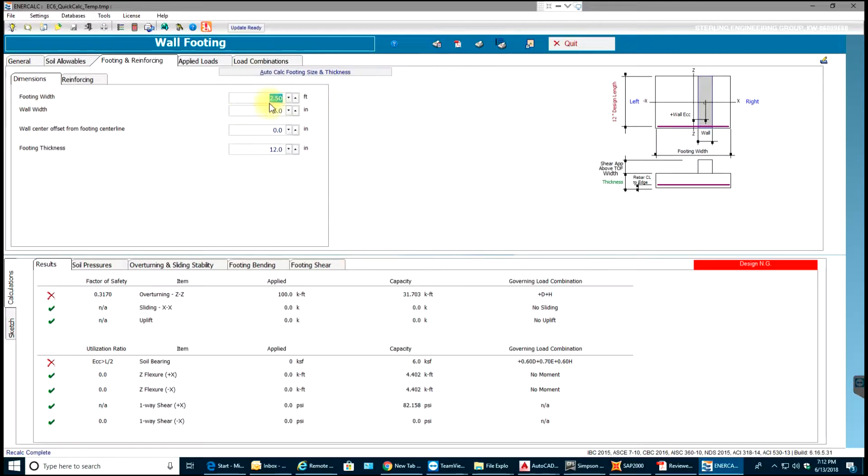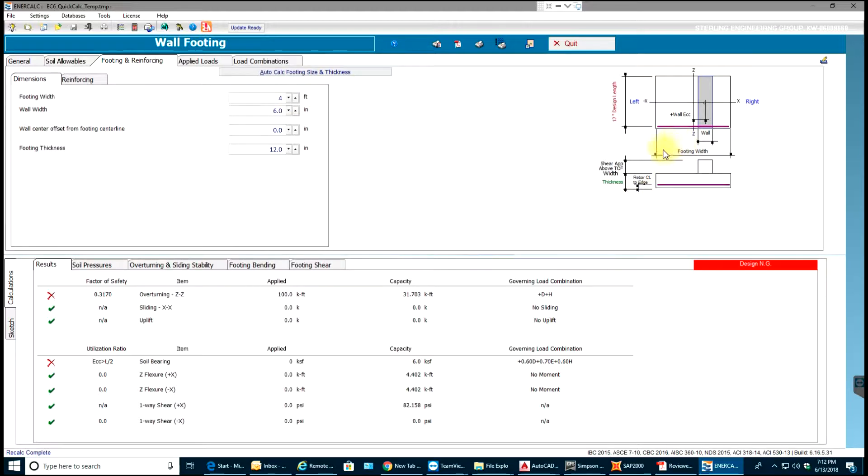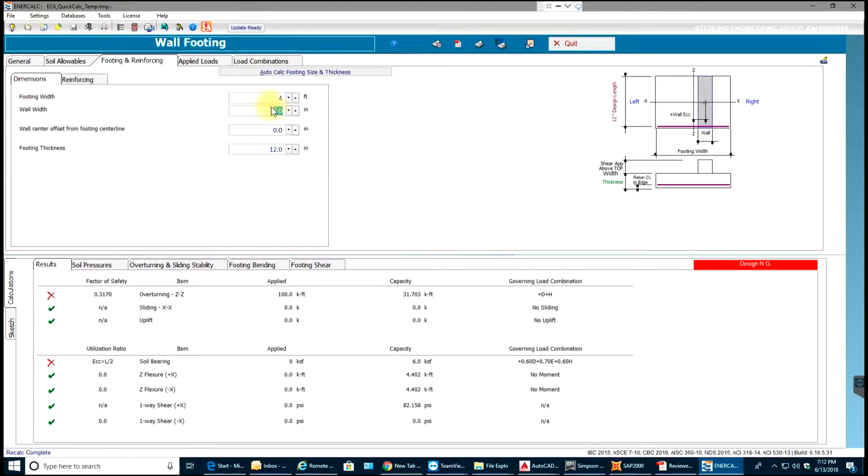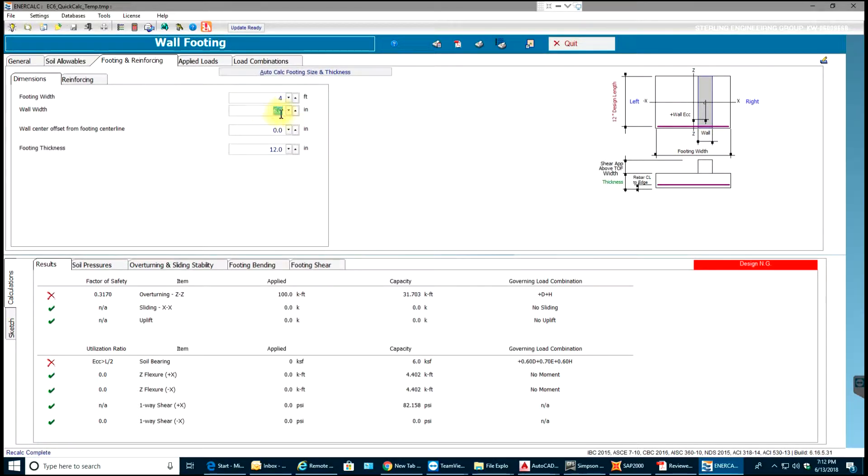What I'll do is I'll go to footing and reinforcing. Footing width I have is 2.5 feet, so let me go ahead and make it 4 feet. The width of the footing from here to this end will be 4 feet. This shaded portion is my wall which will be 6 inches thick. I can make it 3 inches, whatever I want. It depends on the drawings you get.